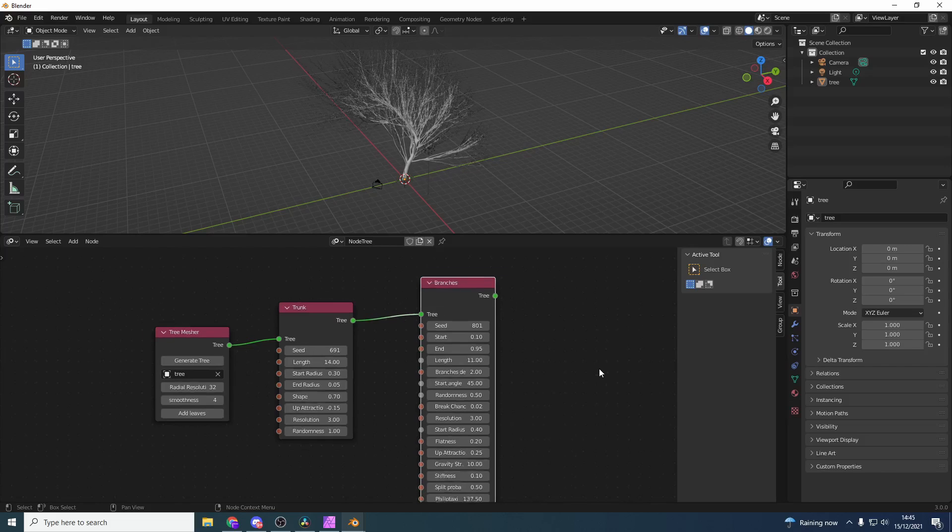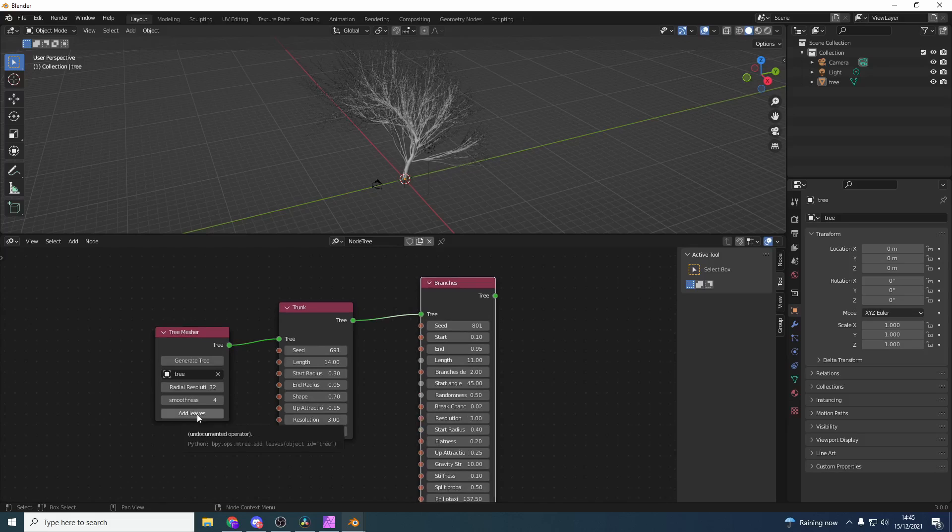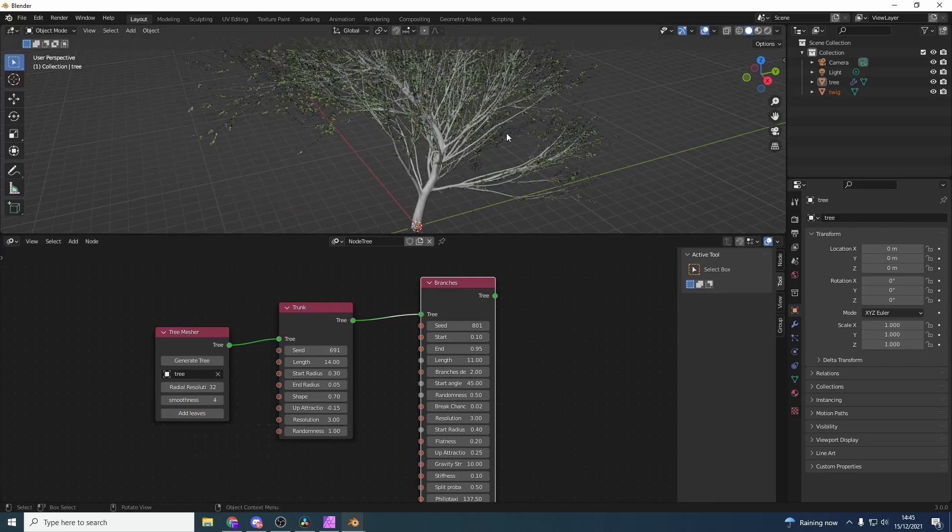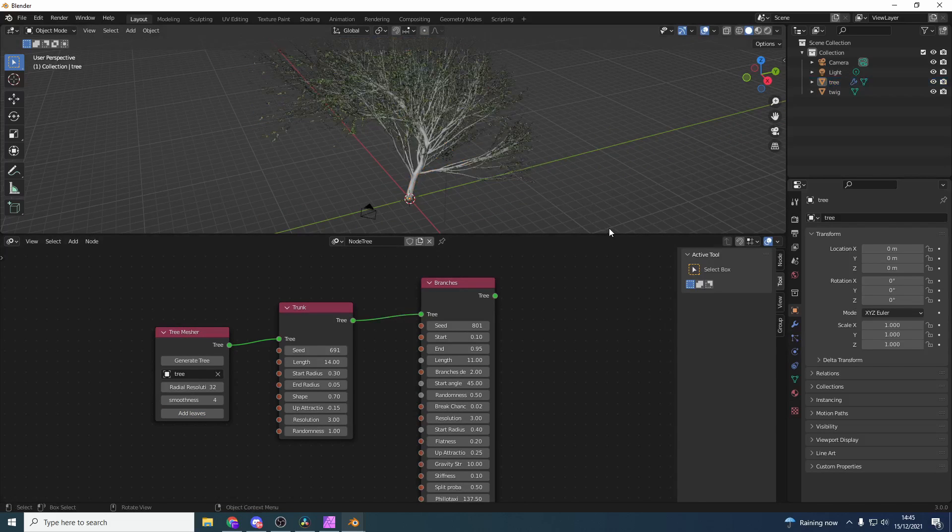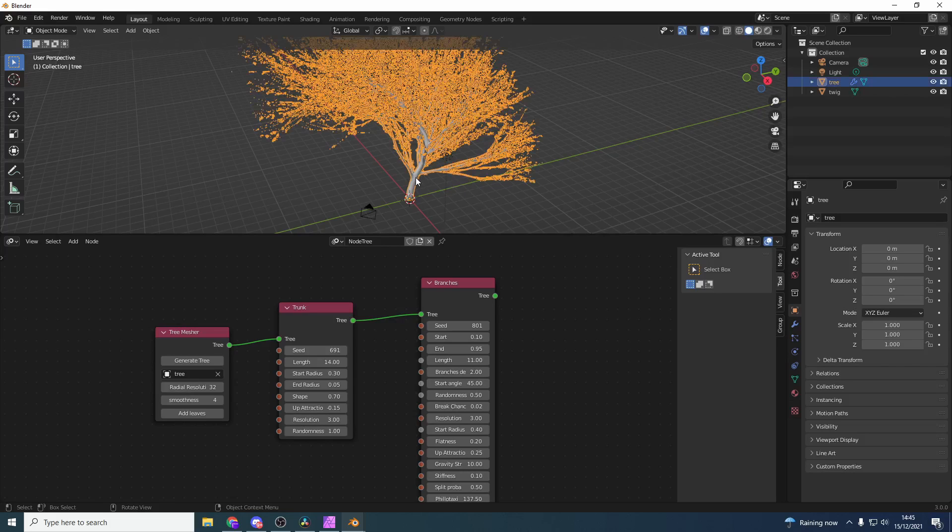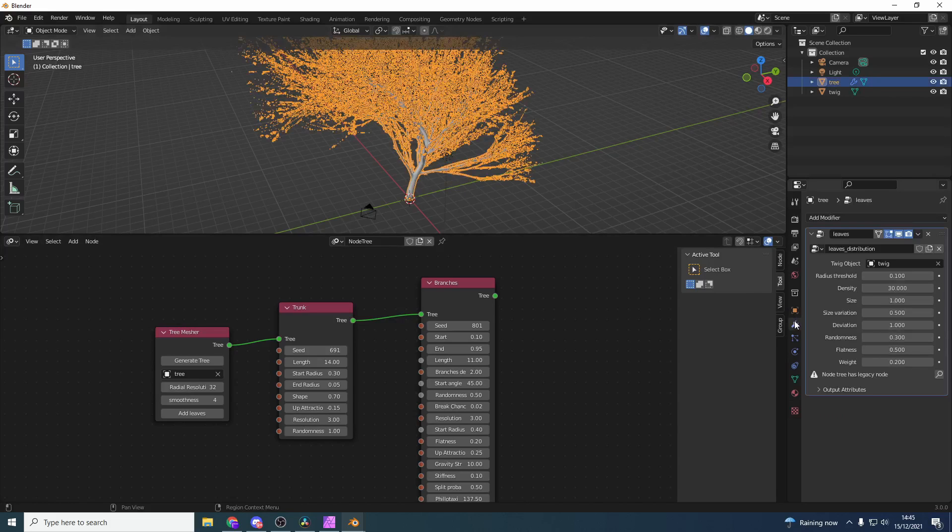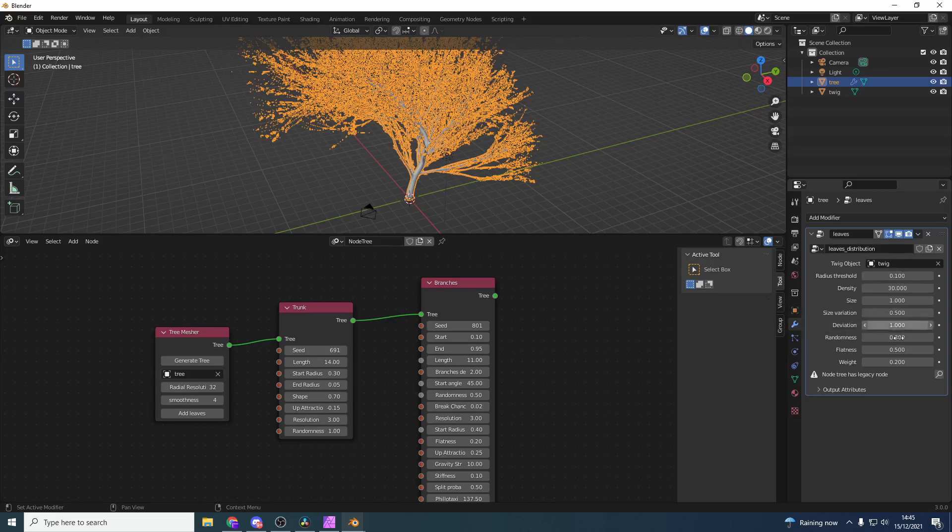One of the new features is we can generate or add leaves. If we click on add leaves, there we go - we have a whole bunch of leaves. These are actually generated using geometry nodes. If we select the tree and go into the modifier options, you can see here we have leaves distributions. It actually tells you the node tree is using legacy nodes.